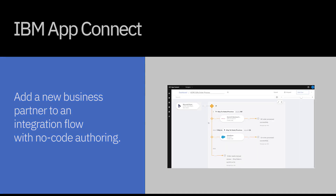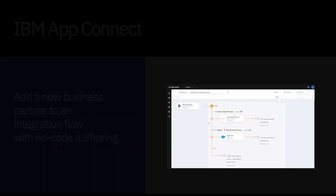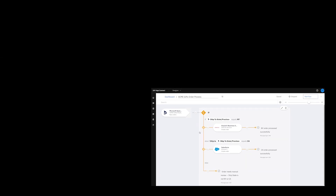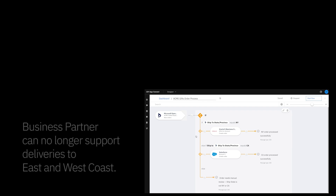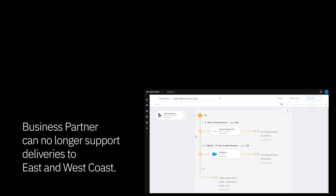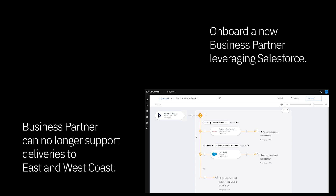In this first example, we are an AppConnect designer leveraging a flow previously set up to enable delivery via a business partner. With the booming expansion, the business partner Gifts Inc. has alerted us that they can no longer support deliveries to both the East and West Coast. So today, I'm going to quickly onboard an additional business partner to facilitate delivery to the West Coast.